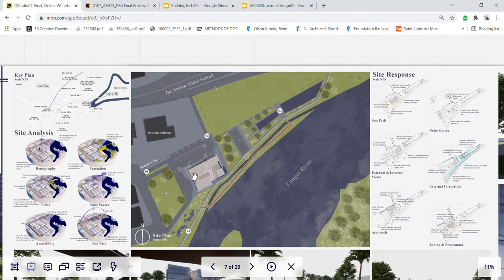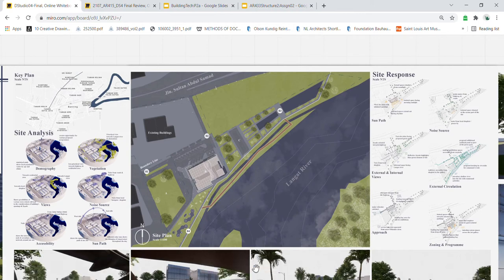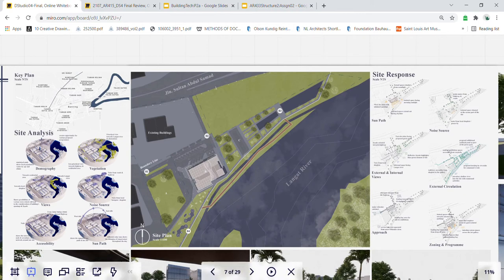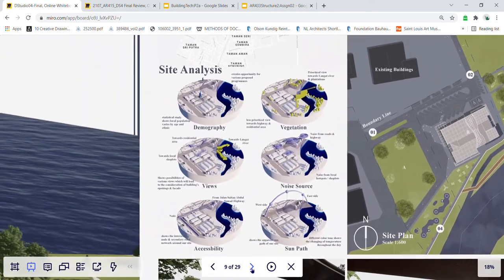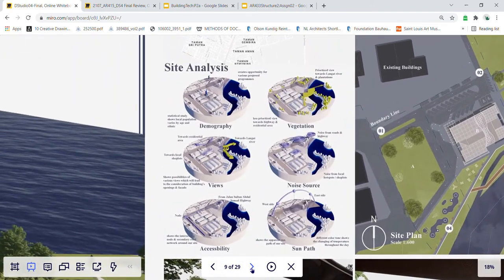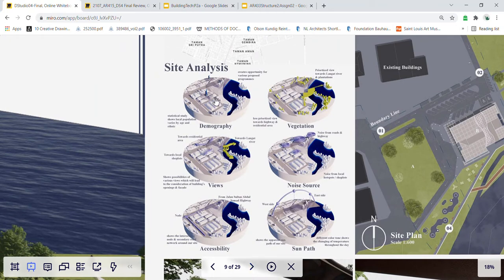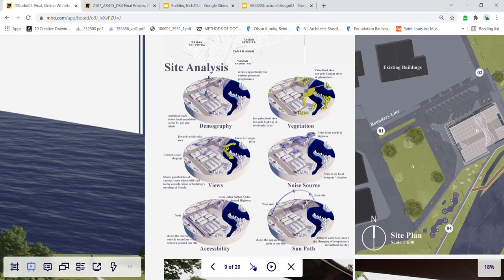How my spatial planning fits into the 15,000 square meter site is to consider the site analysis such as the town demography, the vegetation, the views, the noise source, the accessibility and the sun path.